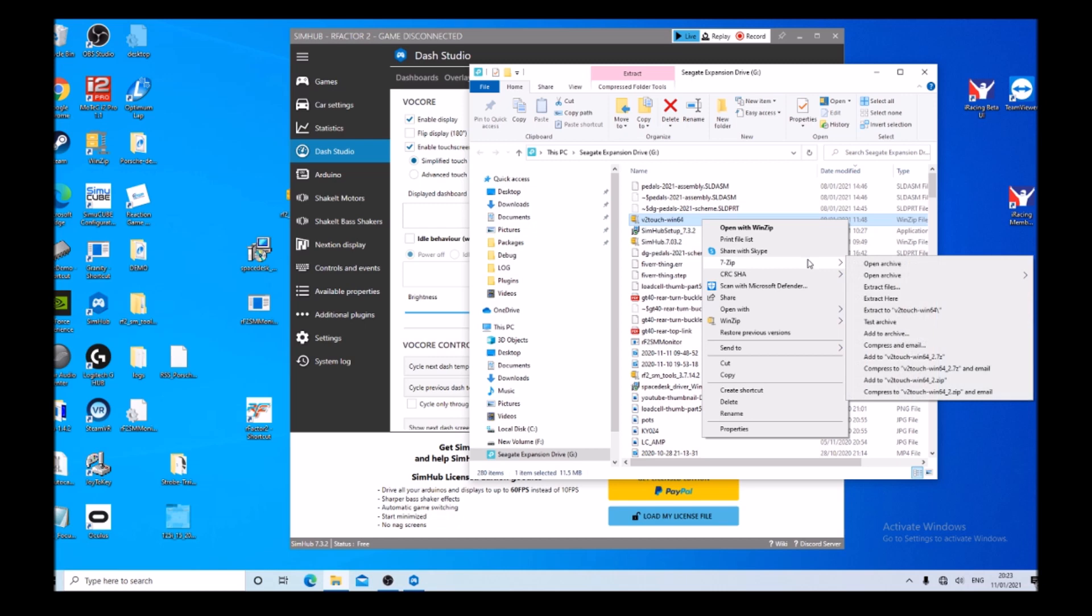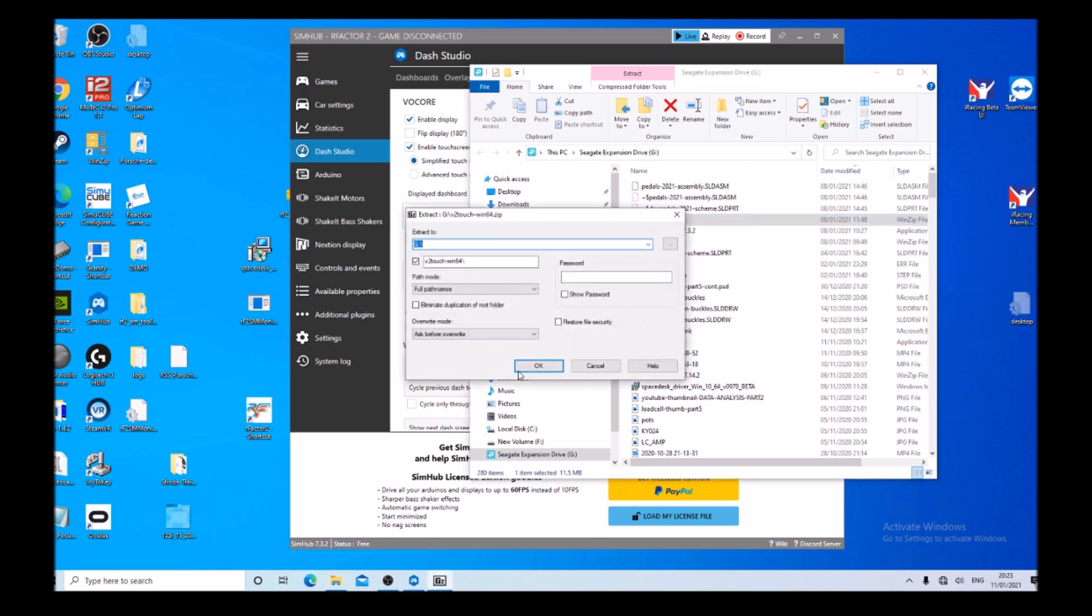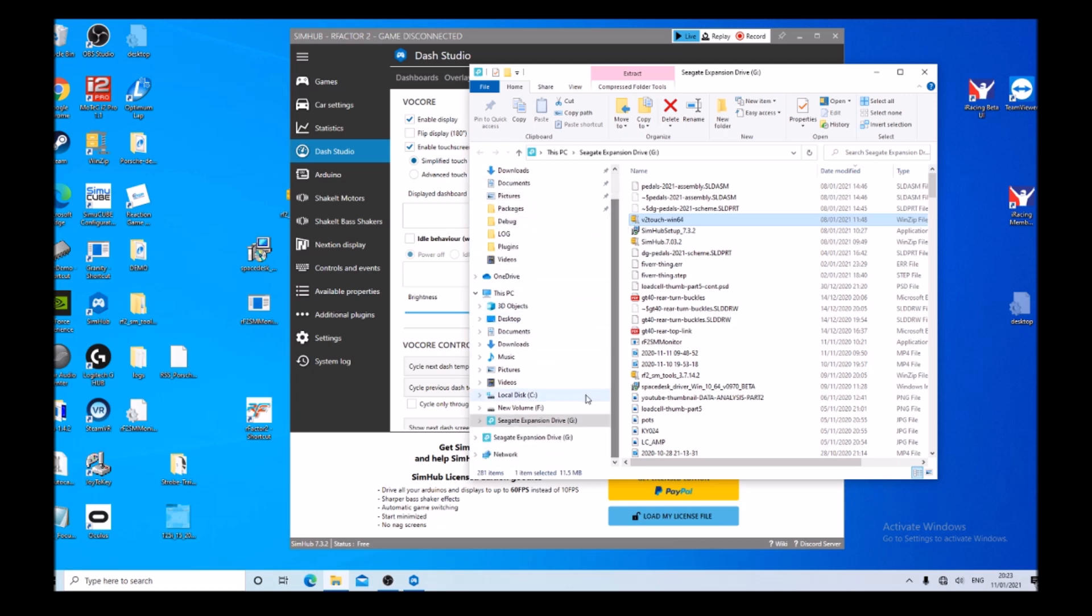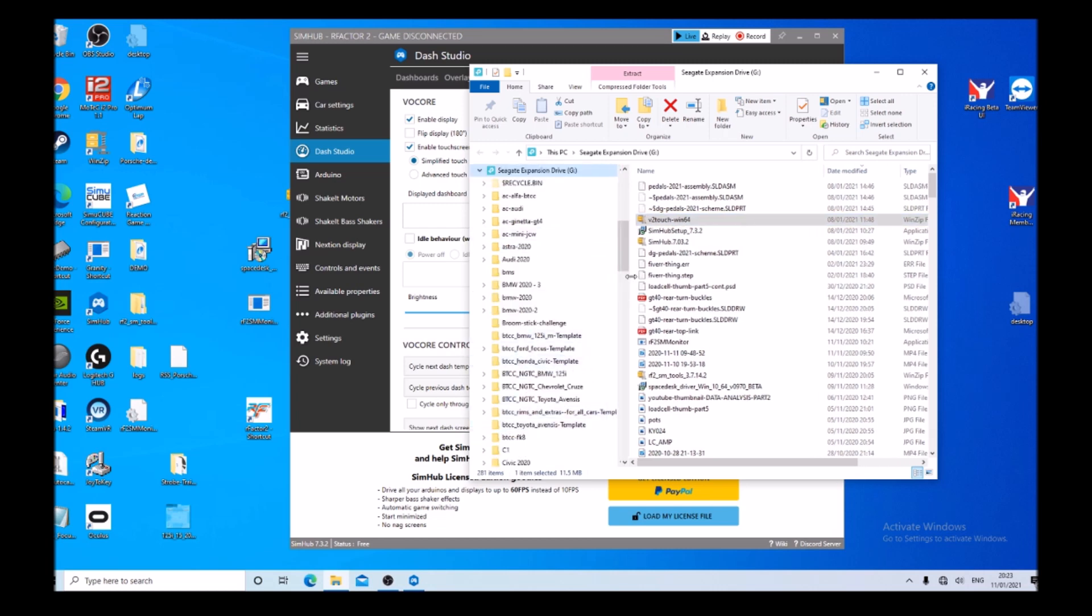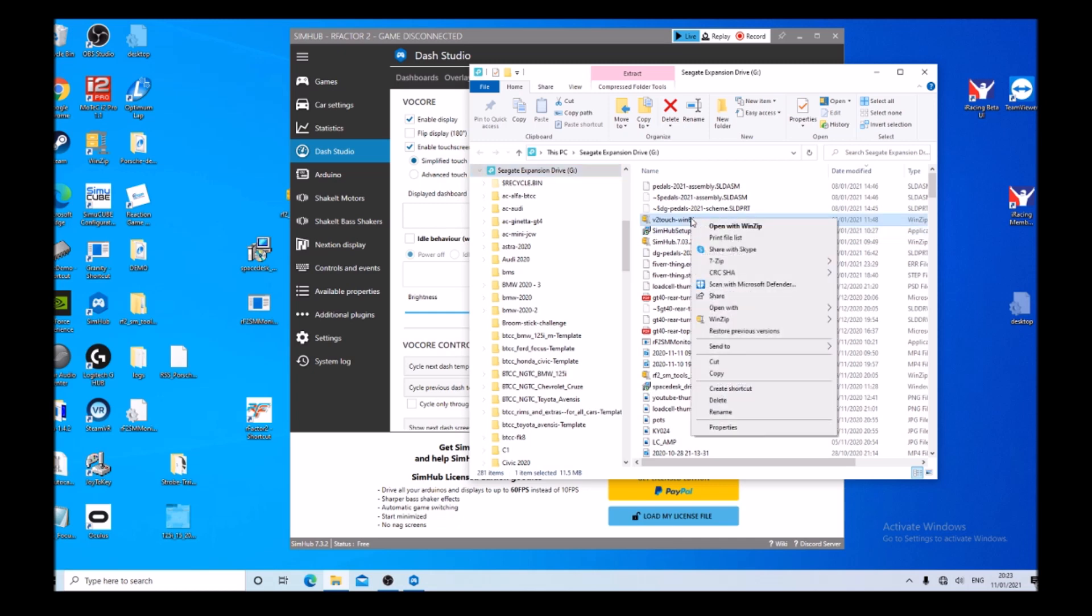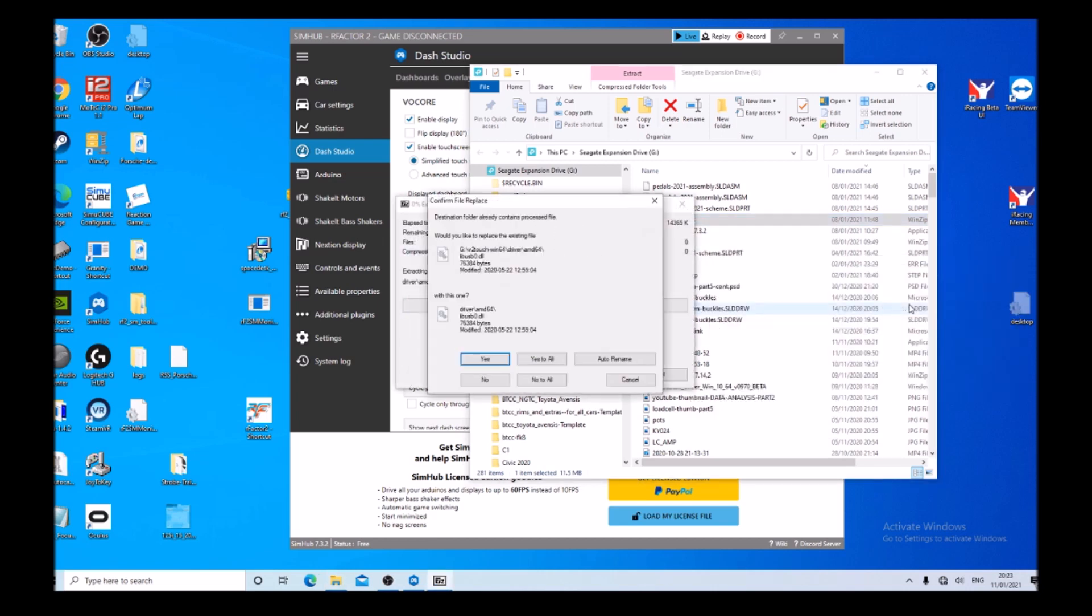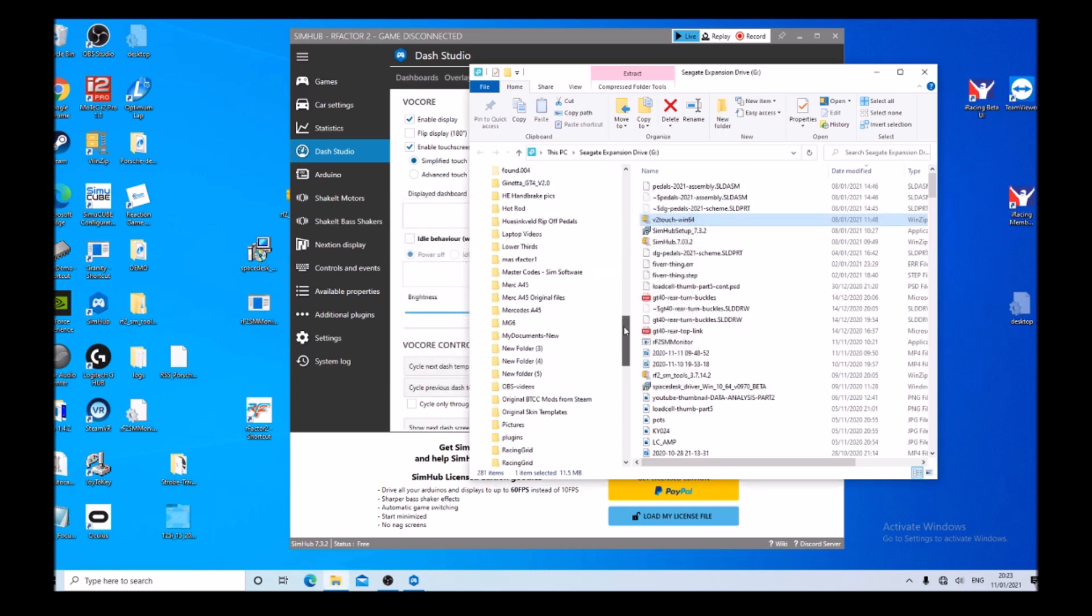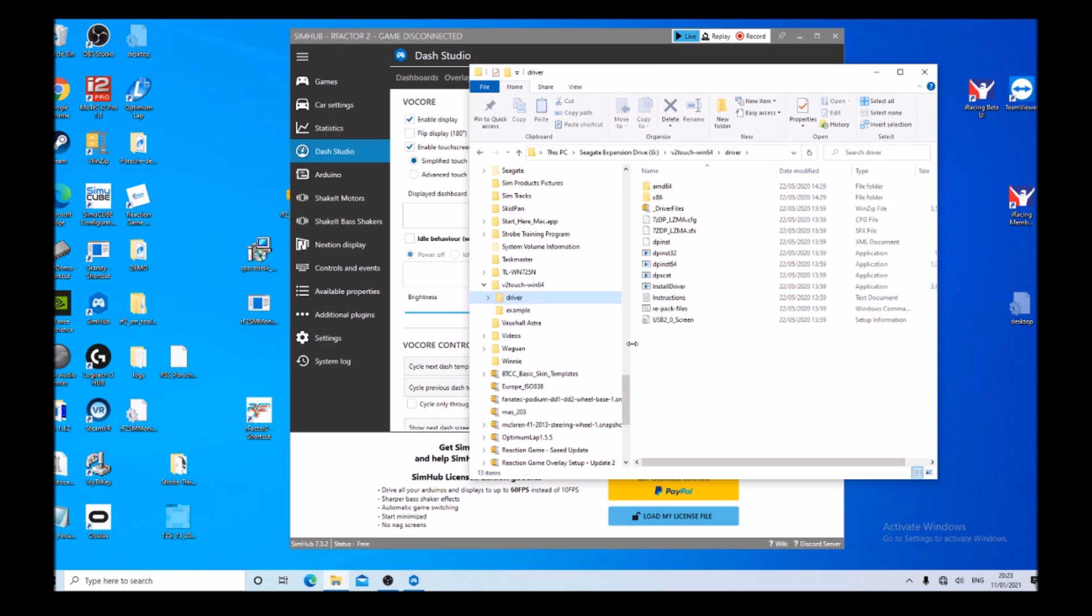Go to the driver files, V2 touch Win 64, extract files, scroll down to where the driver is, and install driver.